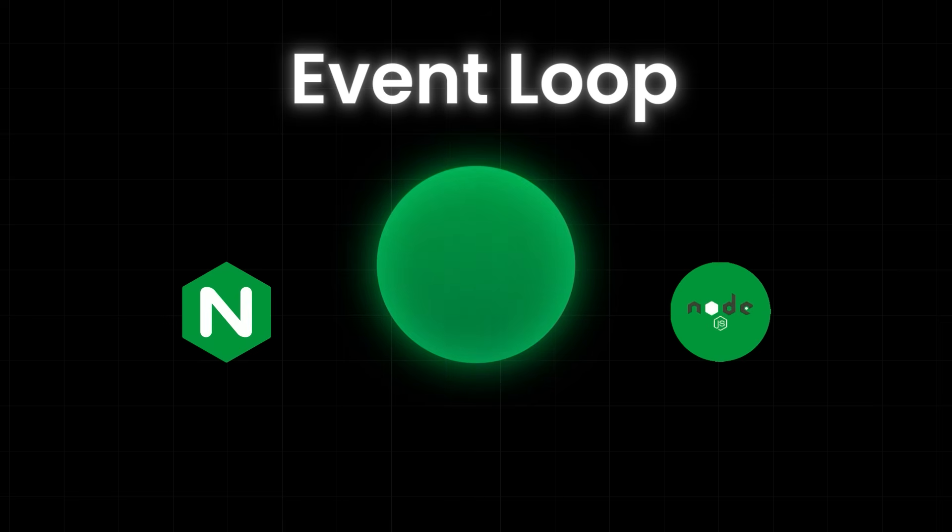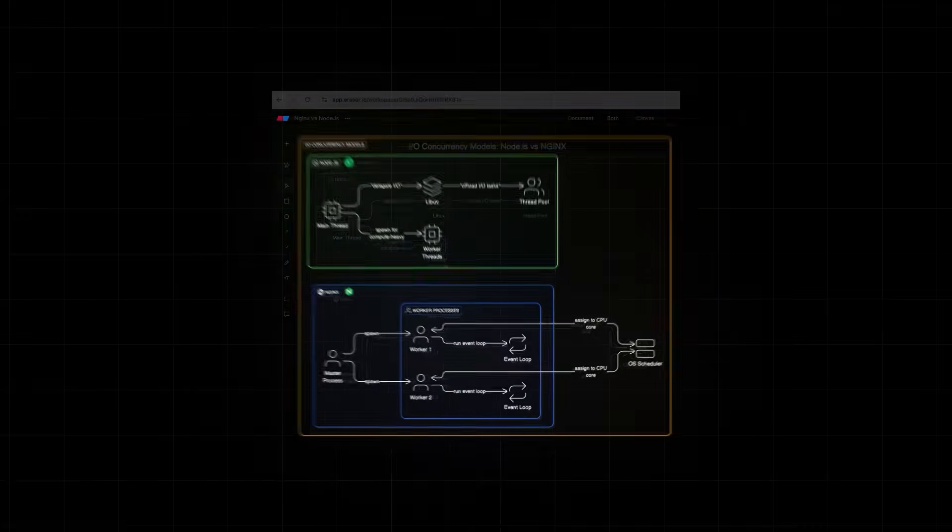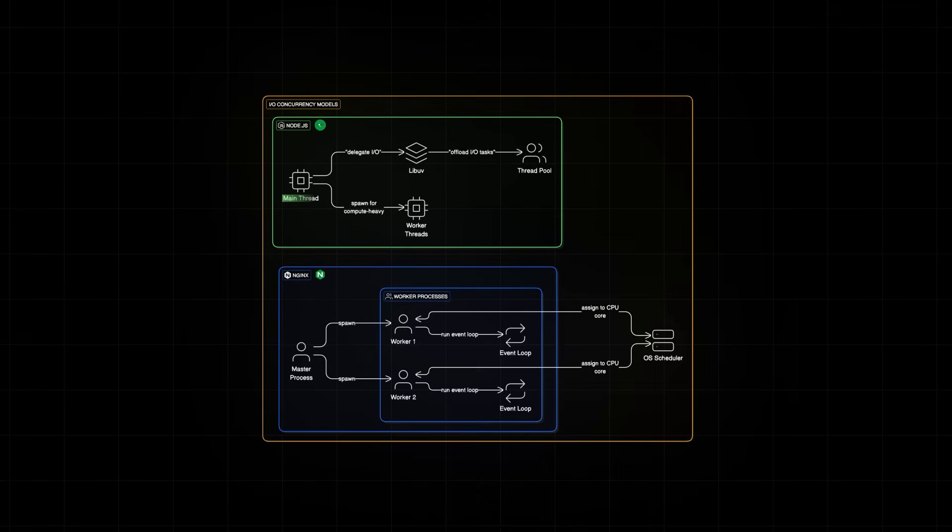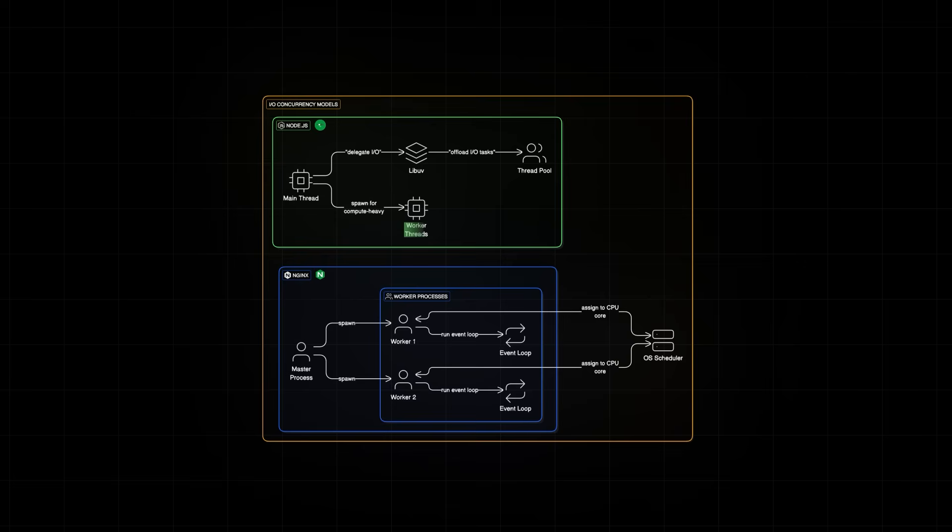Both Nginx and Node.js wait on I/O and continue doing their work without freezing. But how they scale and manage concurrency is very different. In Node.js, everything starts with a single thread running JavaScript. That thread uses LibUV to offload I/O tasks like reading files or talking to databases. Behind the scenes, there is a thread pool, but it's not under your direct control. And only I/O heavy operations go there. For compute-heavy tasks, you would need to use worker threads explicitly.